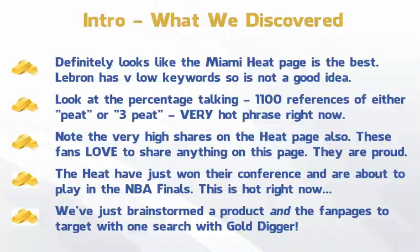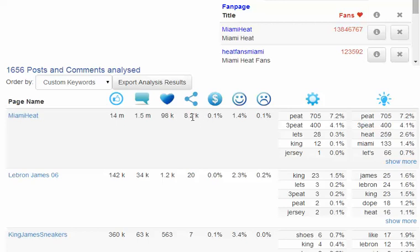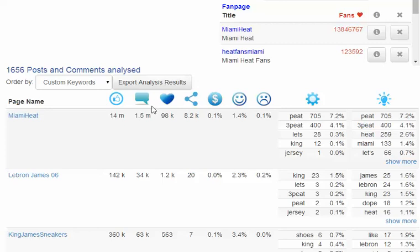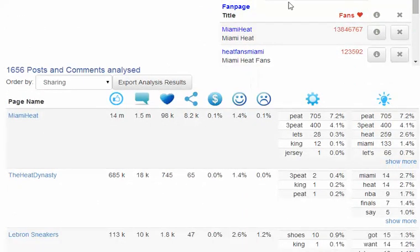The other thing we'll want to do is look at the actual engagement levels of a particular page. You can see we have the number of likes the page has, the number of people talking about it, the level of engagement, the number of shares, the potential buyers on the page, and whether people are using positive or negative comments. In particular, for getting free traffic, we want to know how many people are talking about it, how many are engaged, and how many will share posts. We want a page where people will tag their friends in comments and share our posts, giving us free traffic. If I click to sort by sharing, you'll see the Miami Heat page is also highest in terms of sharing — which is very cool.